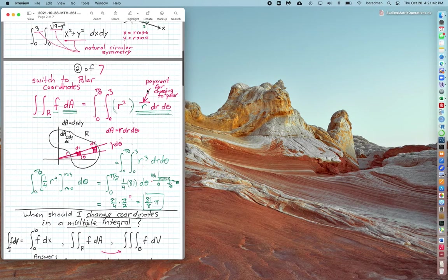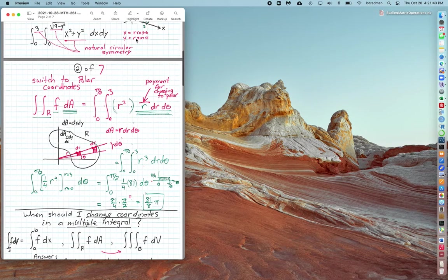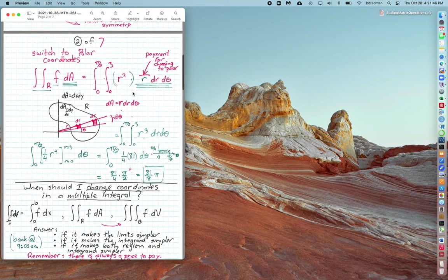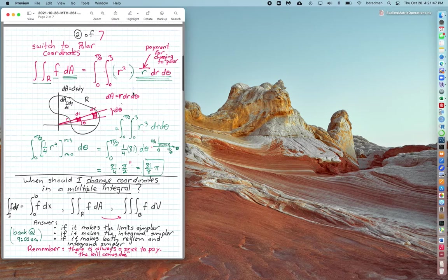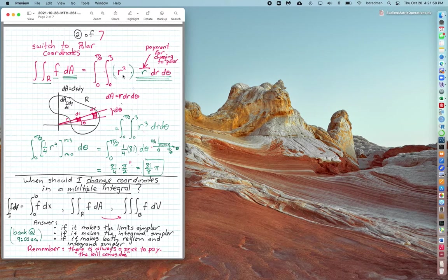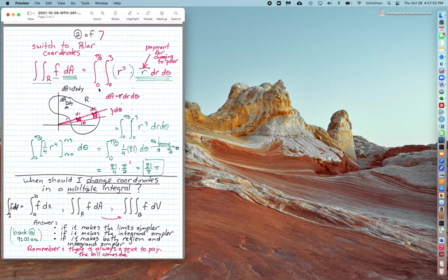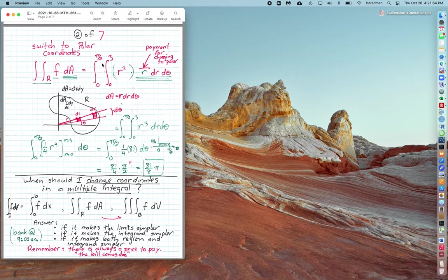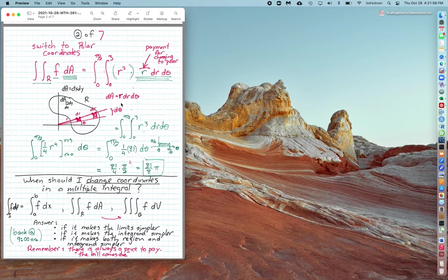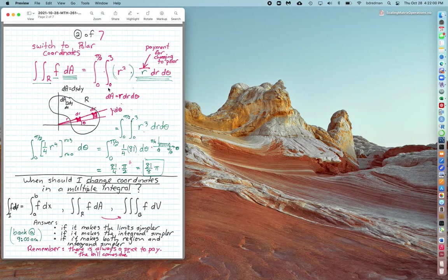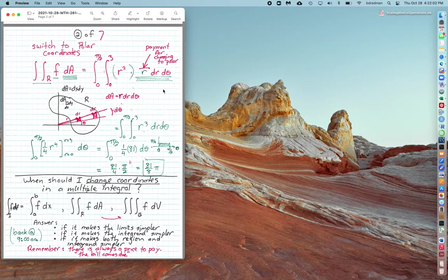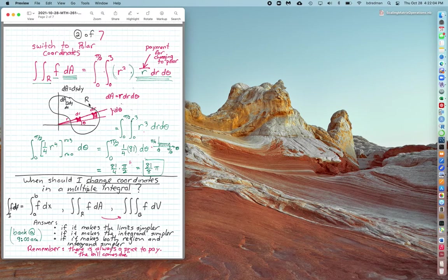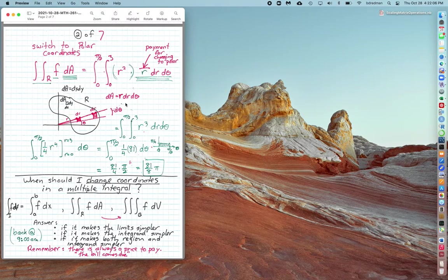Using x equals r cosine theta and y equals r sine theta, I can switch the x squared plus y squared into r squared. I can switch the dx dy into dr dθ, and the limits for r and theta are easy to describe. But the problem, as we hinted at the end of the last lecture, is I cannot make dA equal to dr dθ.